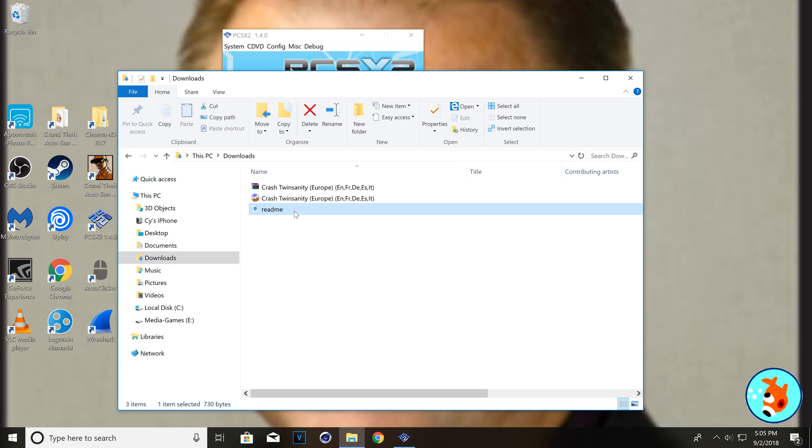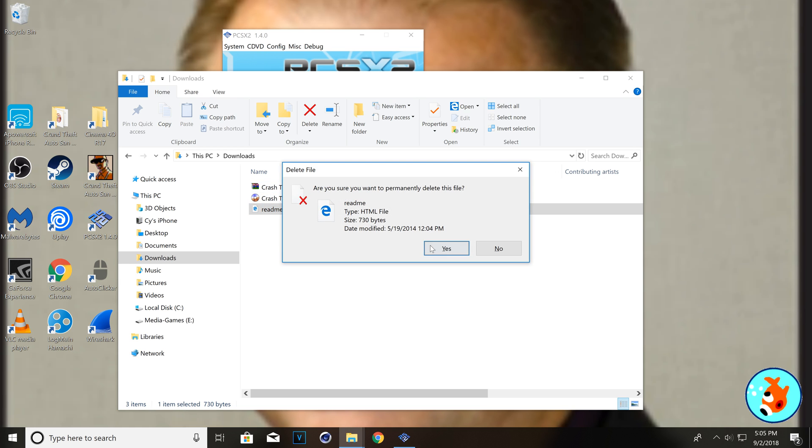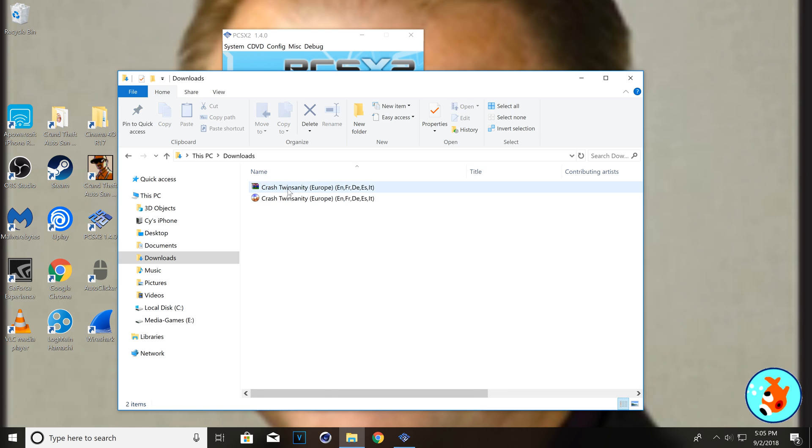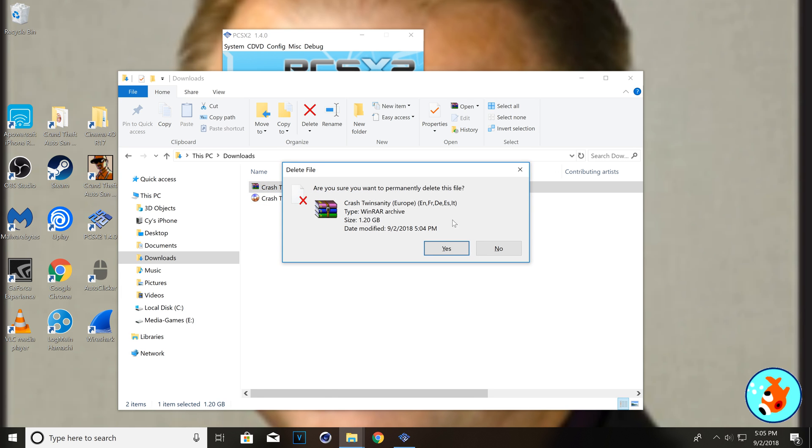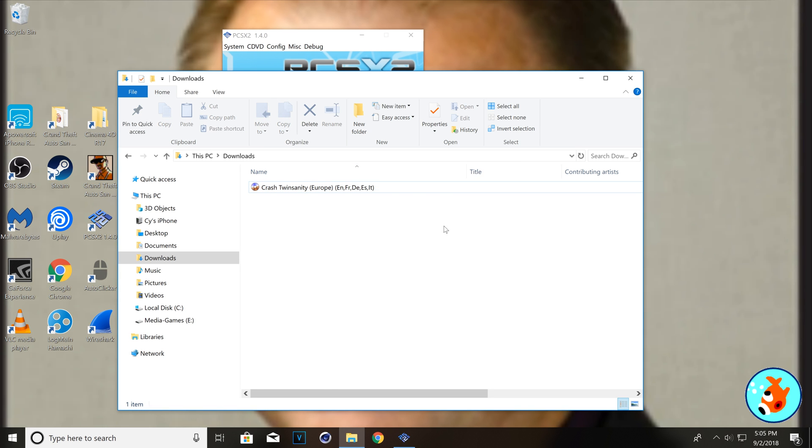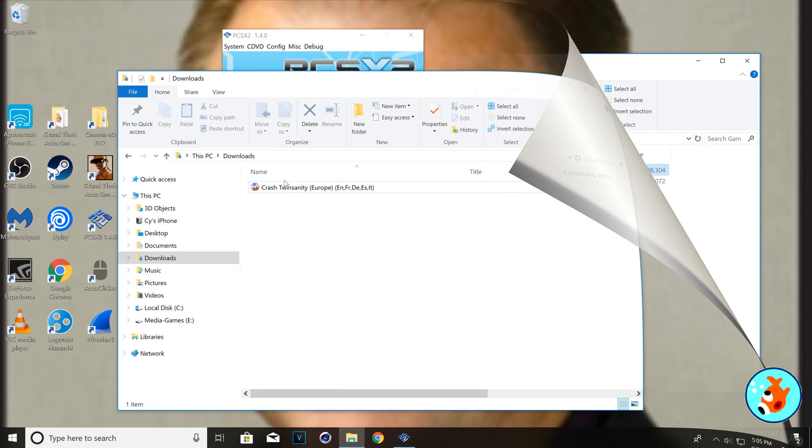Alright, so, it extracted a README and an ISO. So, we're going to permanently delete this README file because I honestly don't care. I'm going to delete that. Alright, so, we have this.